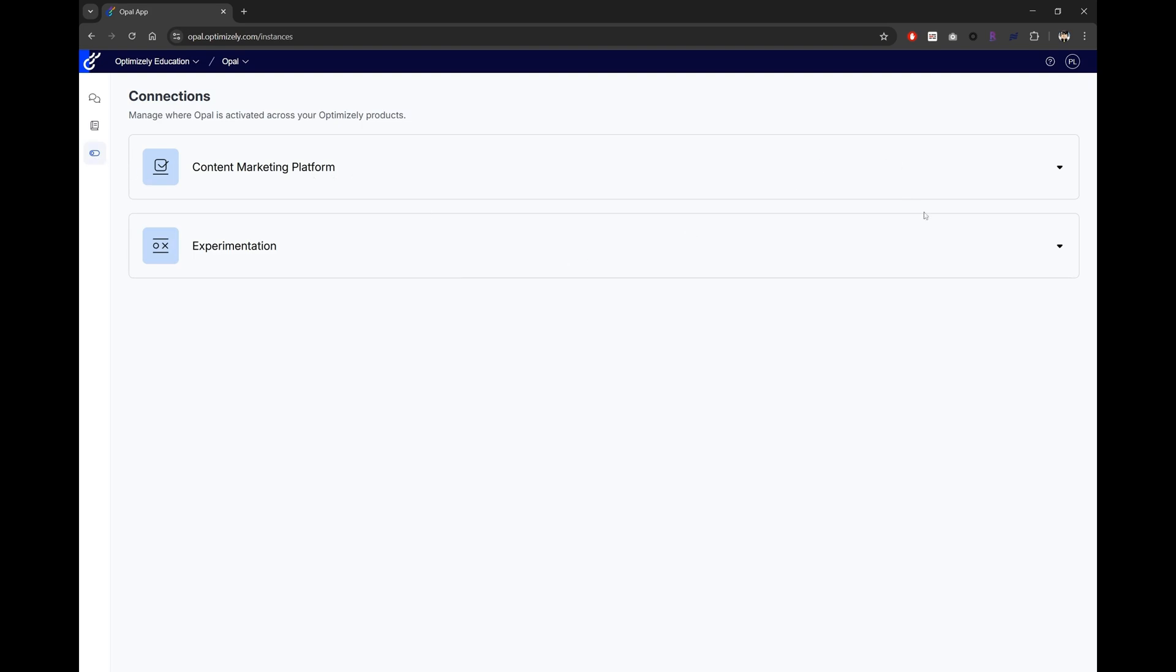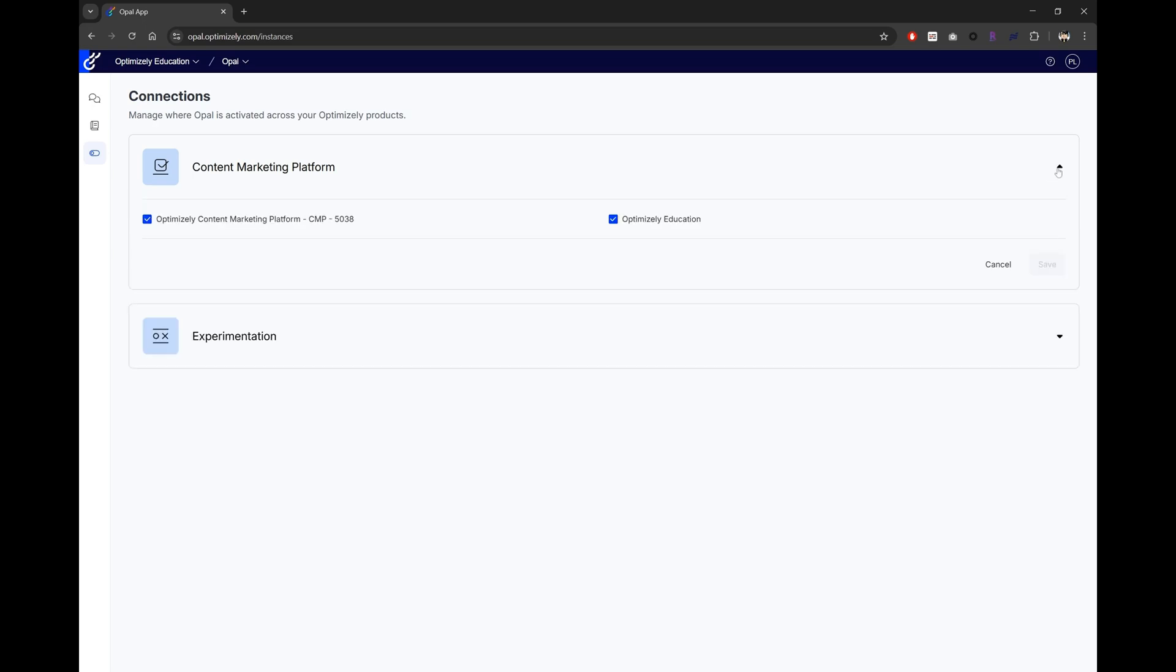Here we can easily see all the Optimizely products that are associated with the organization. And within each, you'll see a list of instances along with a checkbox beside them to say whether we want OPPO to be available or not.